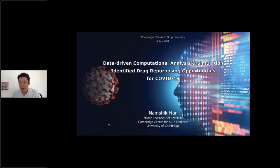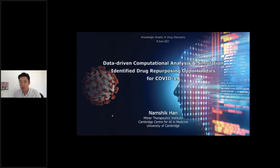Thanks again to Mark and Dan for inviting me to this fantastic webinar series. I'm very happy to share our recent projects on COVID-19. The title is slightly changed because I only have 30 minutes and I just want to give the most recent update on our work, fully using these 30 minutes for this new project.